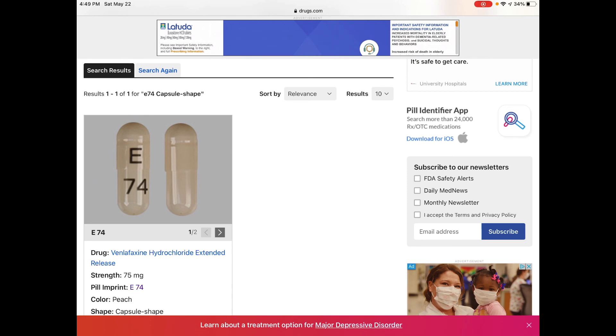Now you know how to identify an unknown pill using the website drugs.com. Thank you for watching.